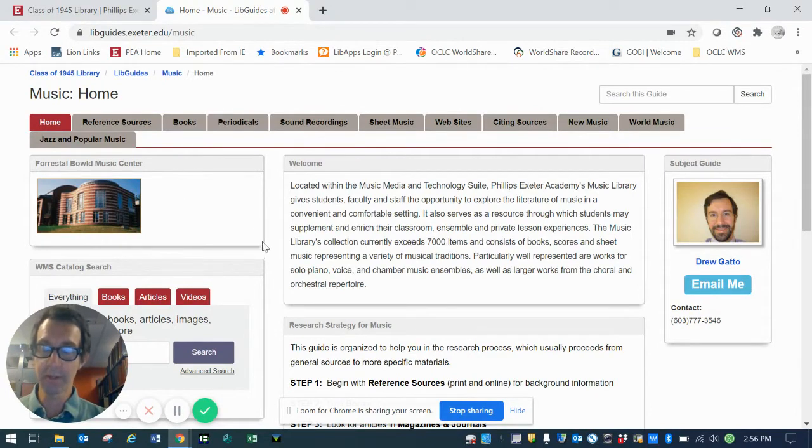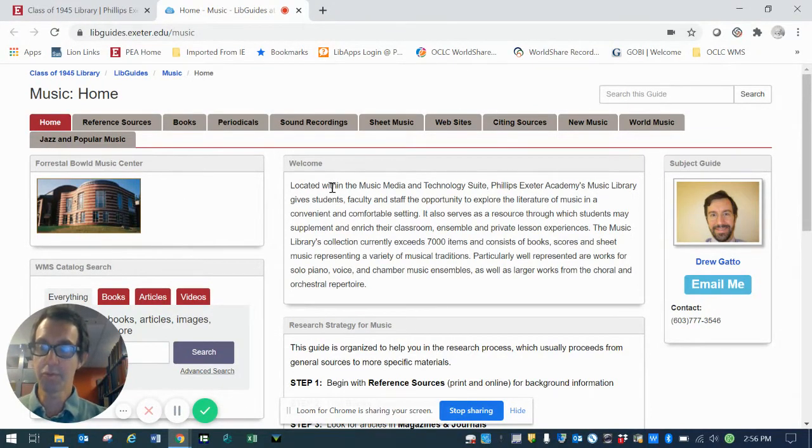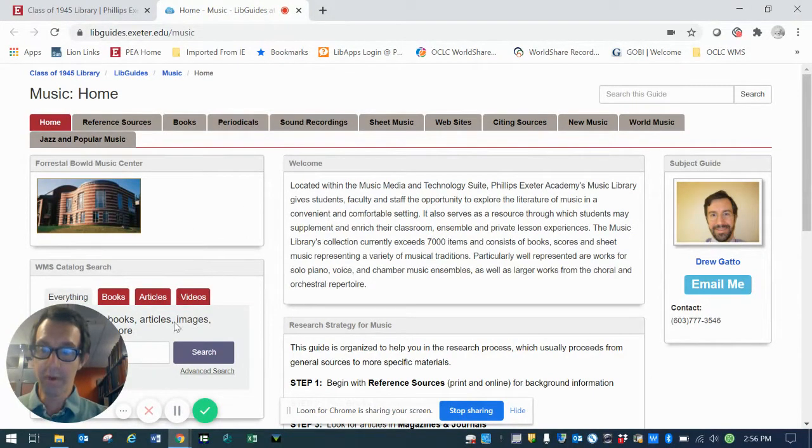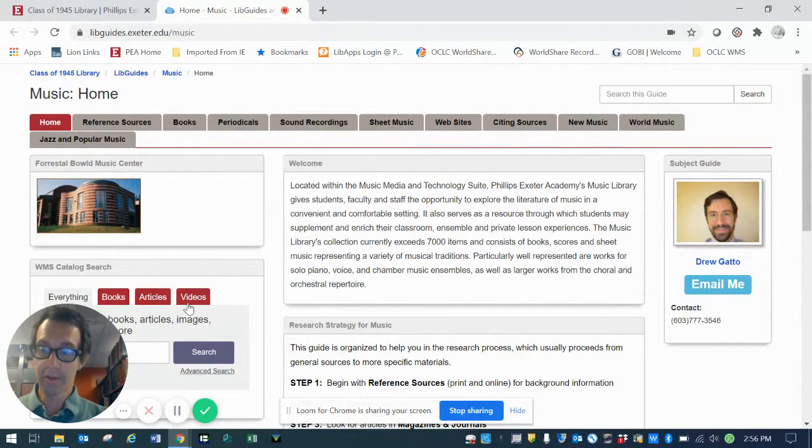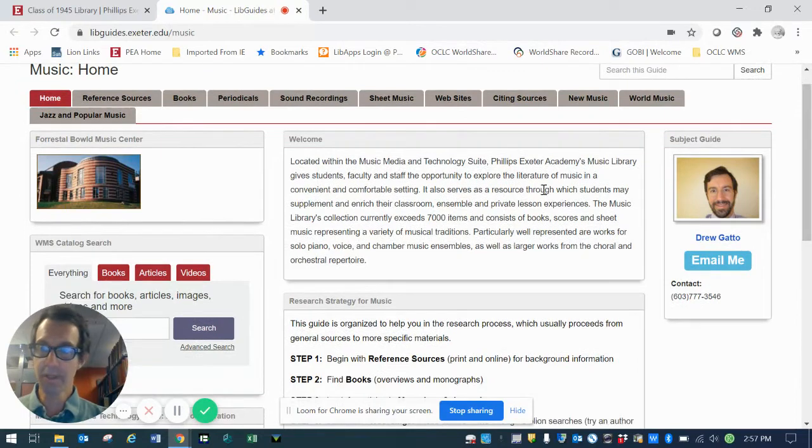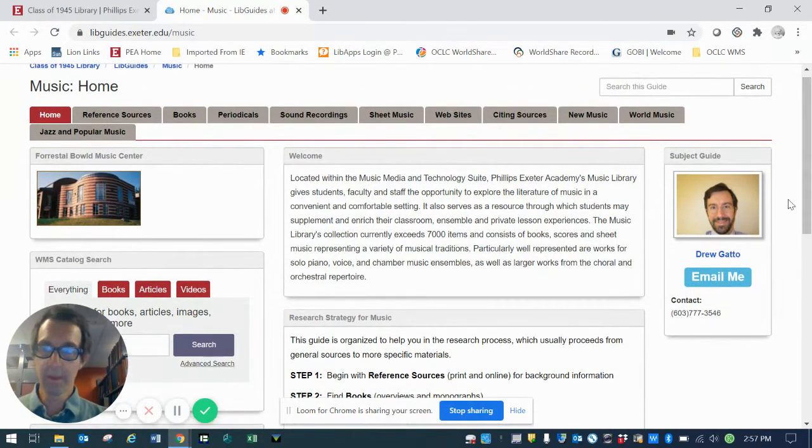This is the area where you can find access to all the resources, both print and online, in the Music Library, along with a very handy tool for searching the entire library catalog for the Academy Library. There's lots that you can actually do here. We'll start by taking a quick tour of the homepage.